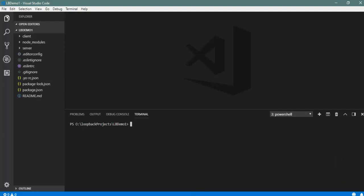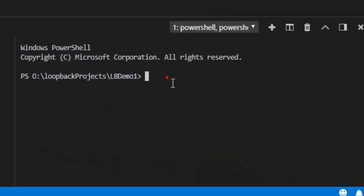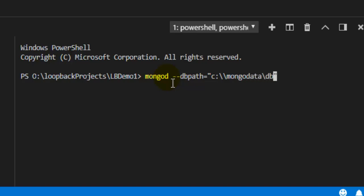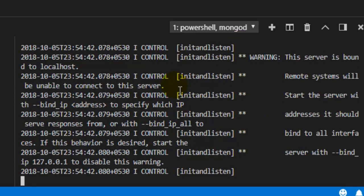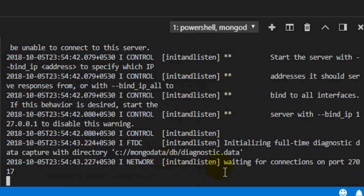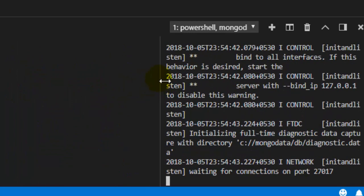Before we start, let me start the MongoDB server. I will run mongod with the db path pointing to the location of my MongoDB database where I am storing all my MongoDB data. Now the MongoDB server is running and you can see it is waiting for connections on port 27017.